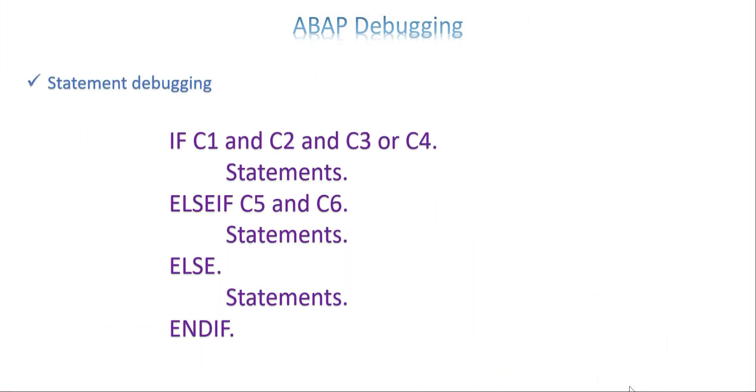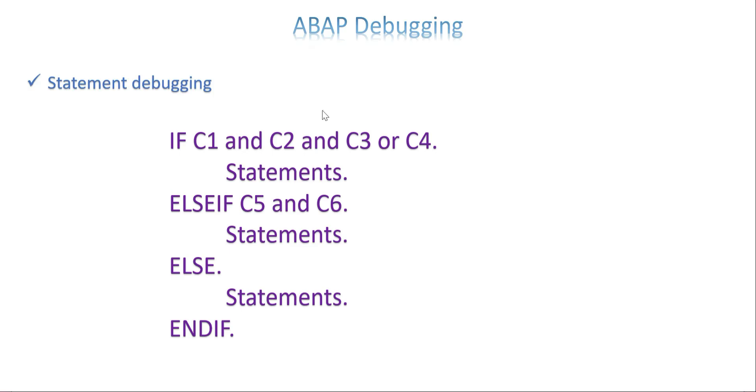So here this is my if condition. I have different conditions like condition one, two, three and four with the combination of and or. Now I want to know exactly which condition fails whether C1 or C2 or C3. For this I'm going to use a concept called statement debugging in the debugger option or we call it a step size and this can be achievable only in the new debugger, not with the old one.